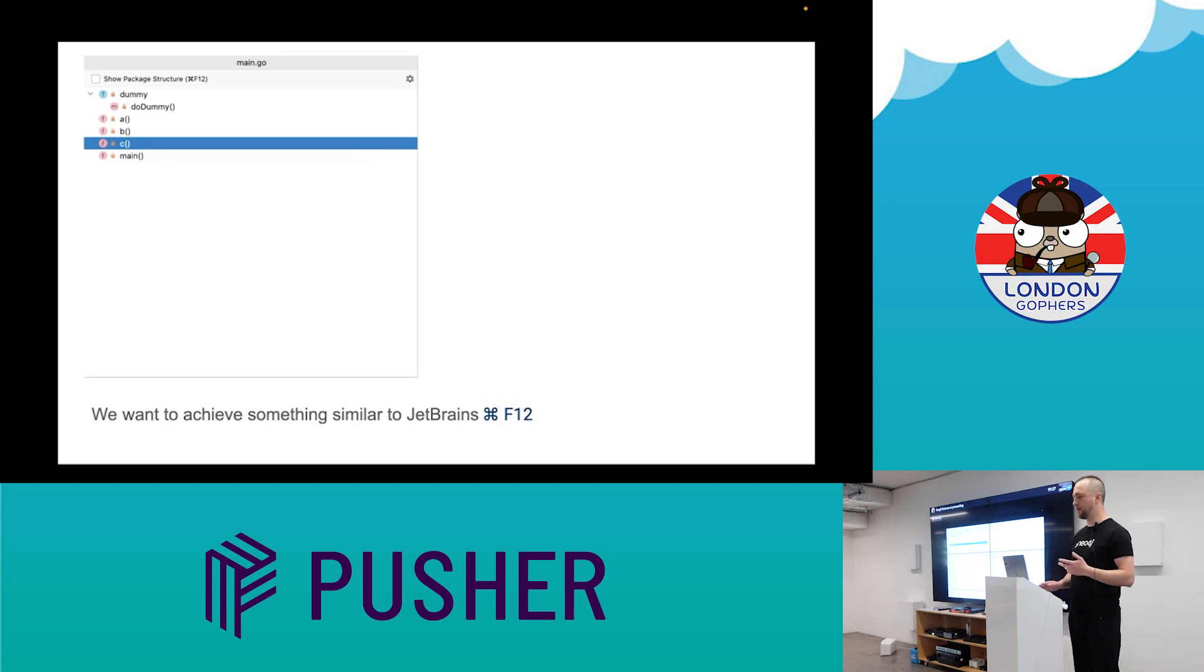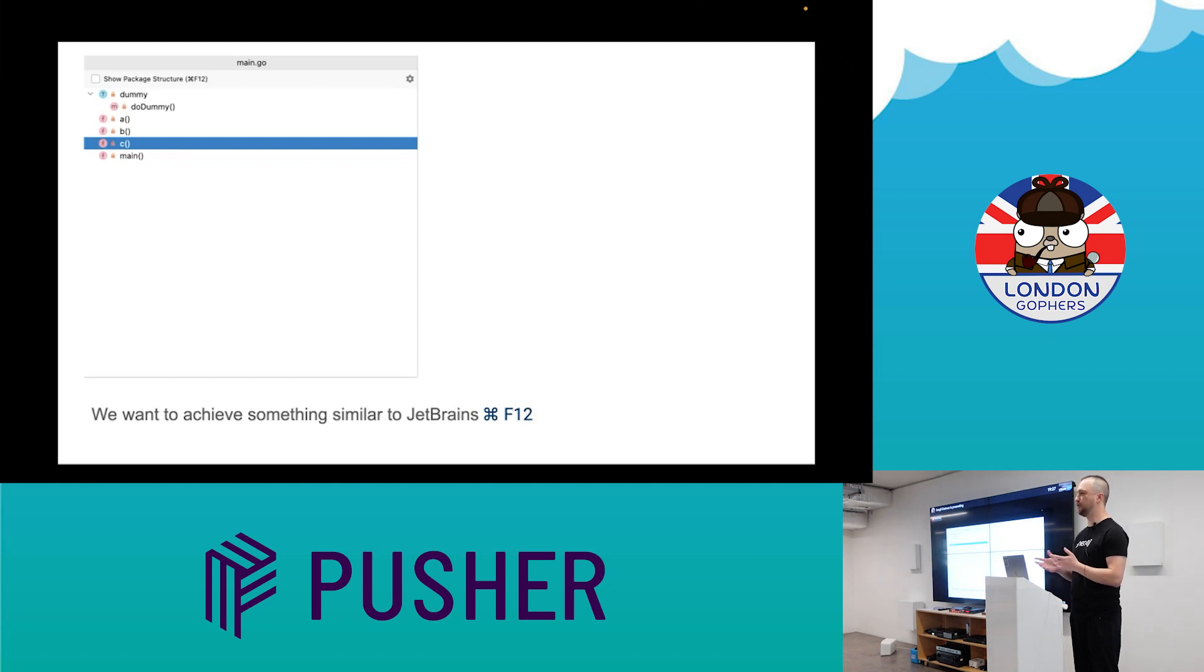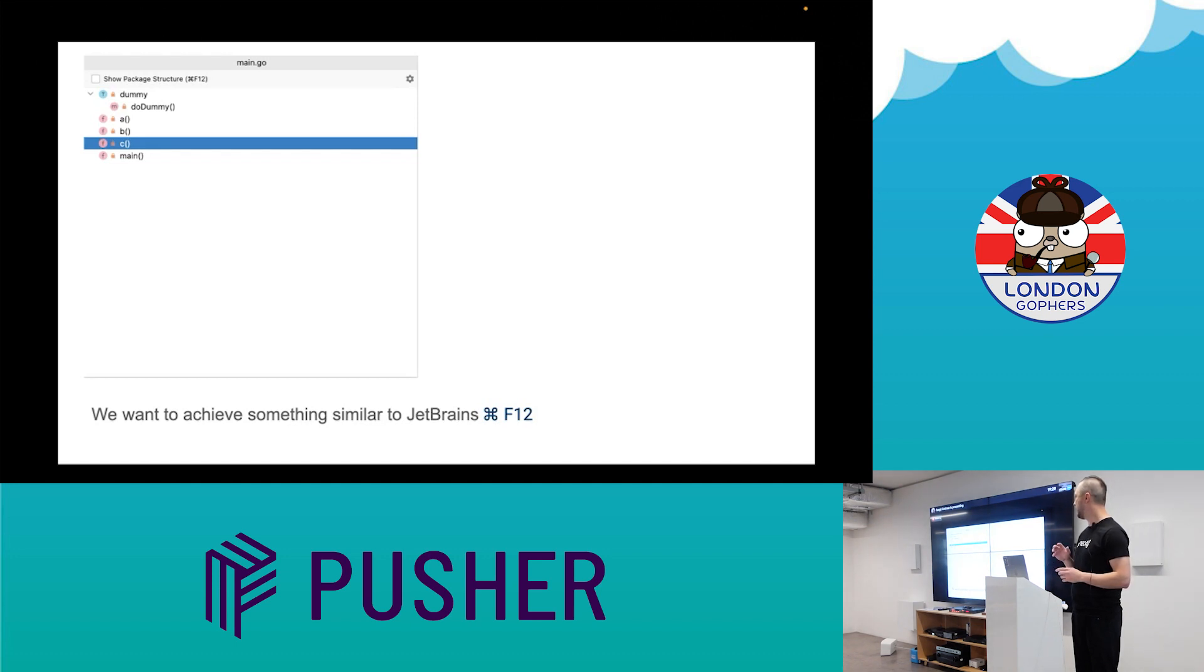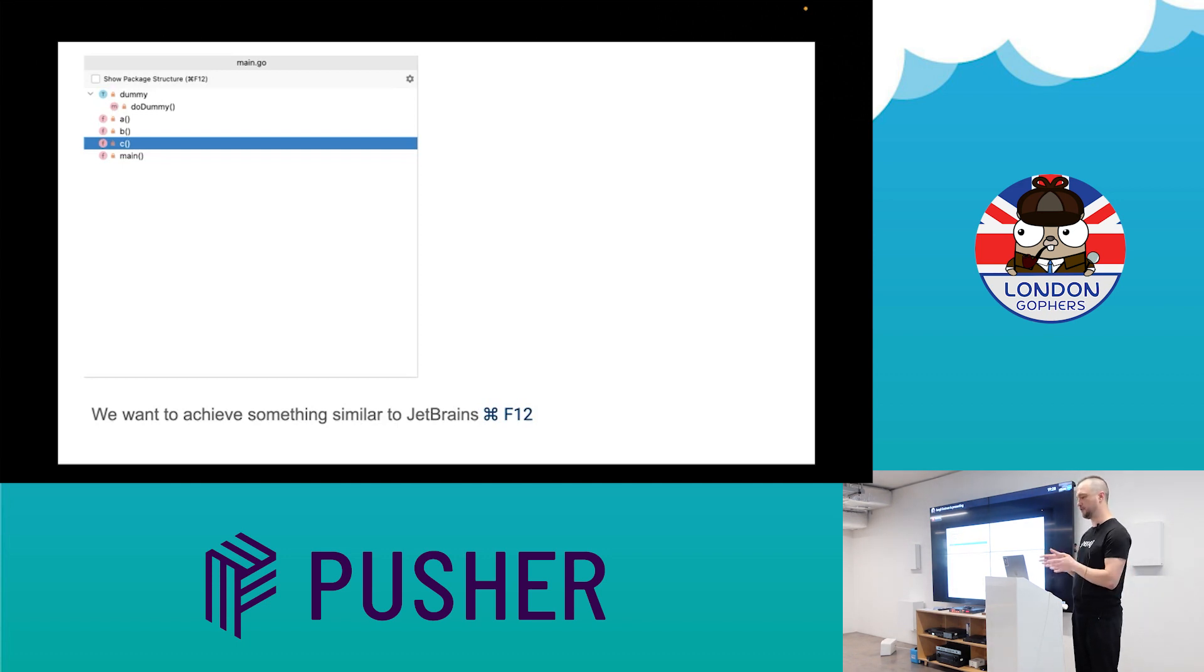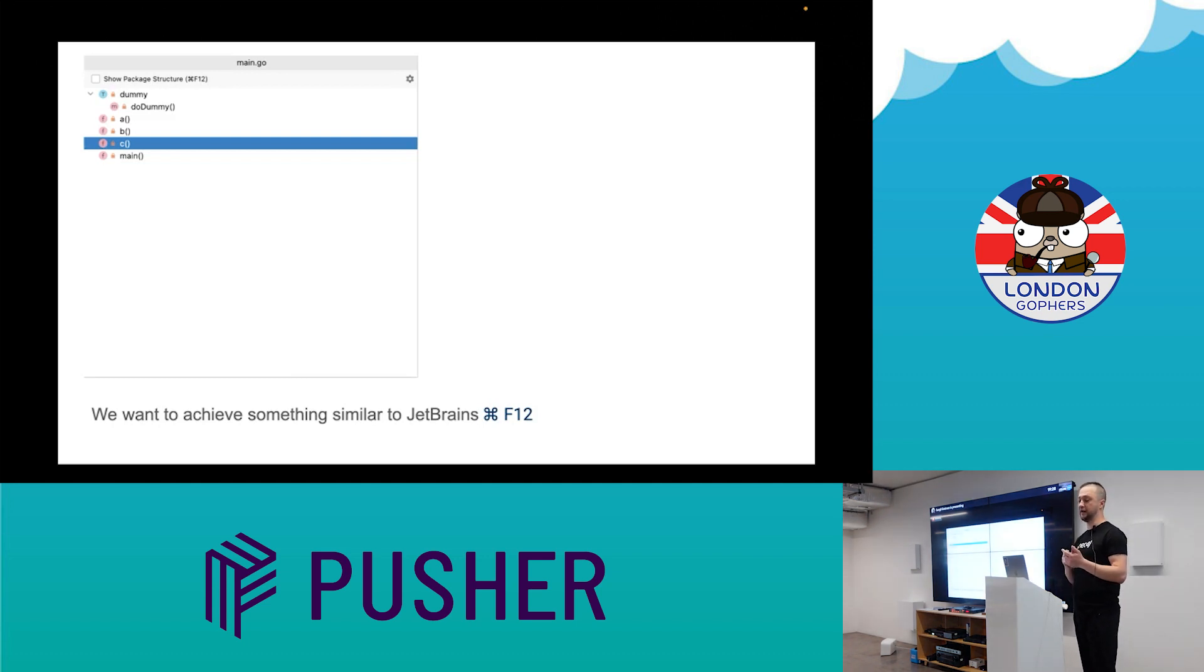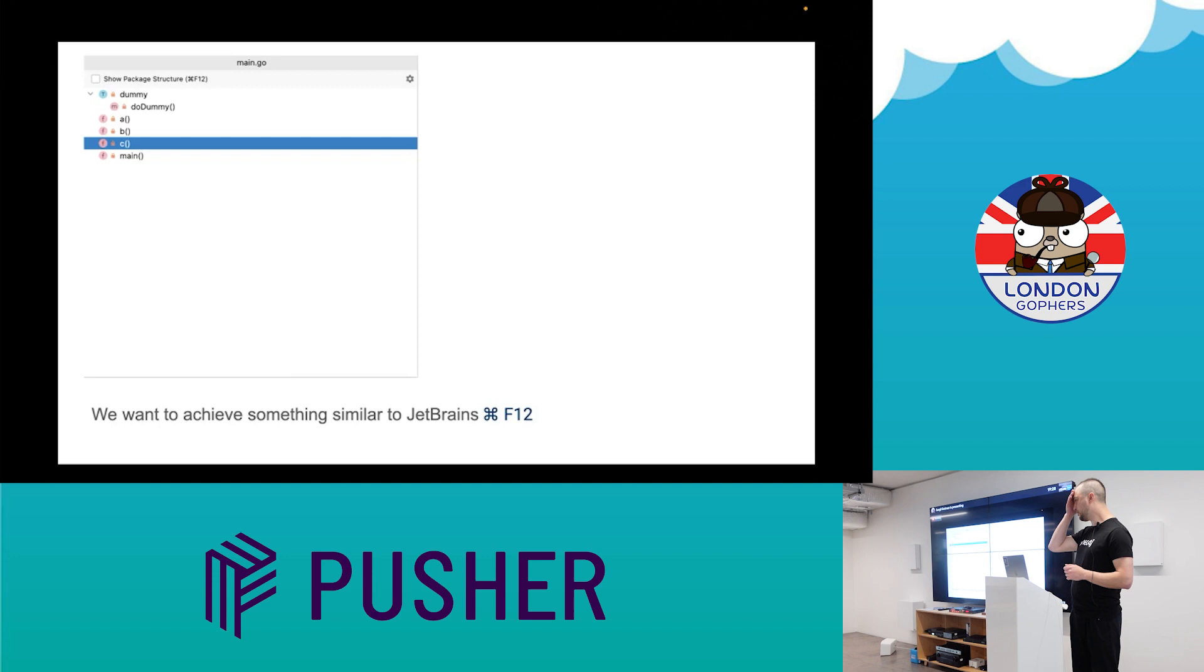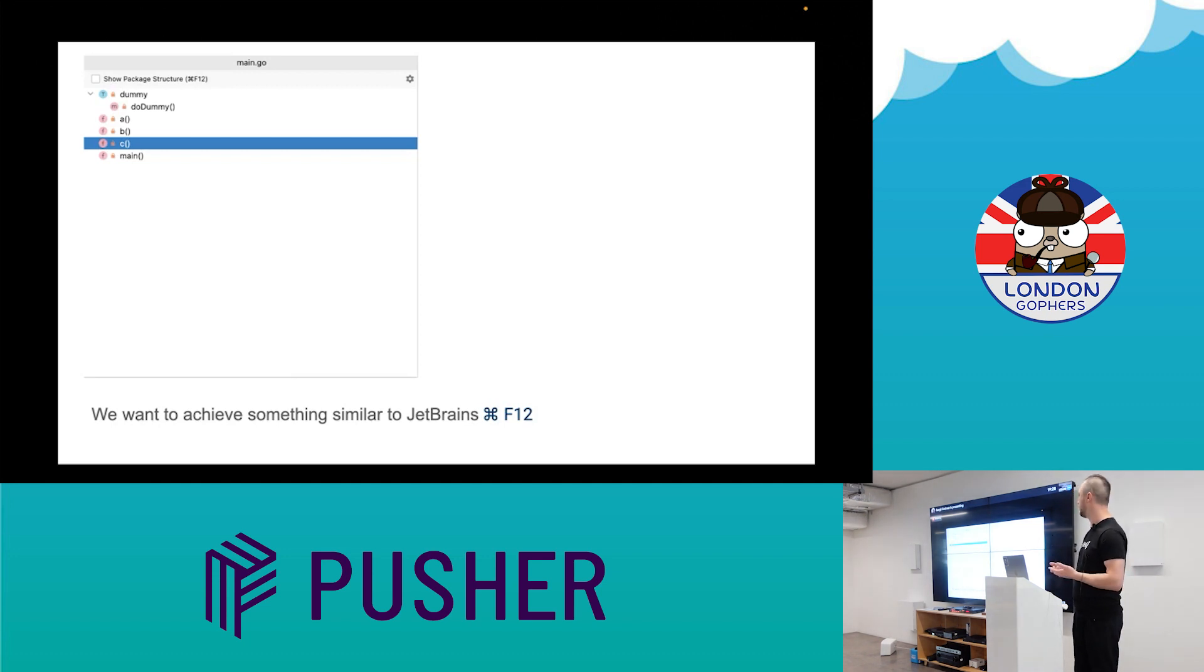So why I decided to do this talk and what was my initial goal. Actually, I'm using Vim, NeoVim to be precise, and for some workflows I use JetBrains tools. I was missing in my NeoVim environment this file structure, like command F12, and I was curious how it can be done, how the engineers work with this function.